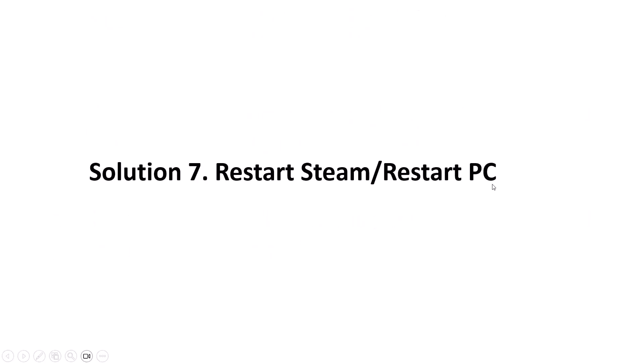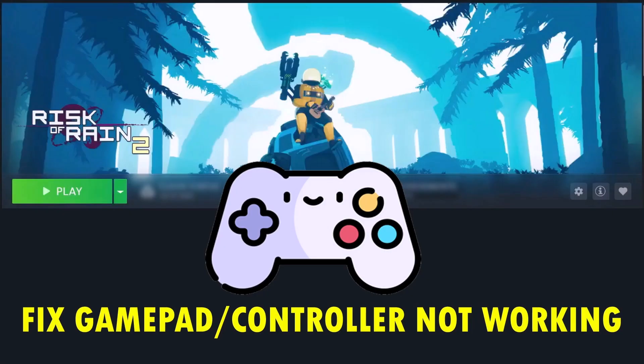The last solution is to restart Steam or restart PC. Simply close Steam from task manager then relaunch it and launch the Risk of Rain 2 game and check if your problem is solved. If not then simply restart your PC and after your PC restarts launch the game and check if your problem is fixed.